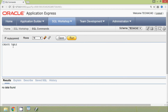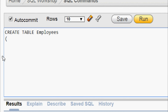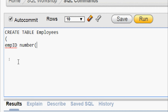We write CREATE TABLE, then specify the table name — employees — then open the parentheses. We need to give the number of columns required. The first column is 'id' with data type NUMBER, and here we are going to give only the precision: NUMBER(10).